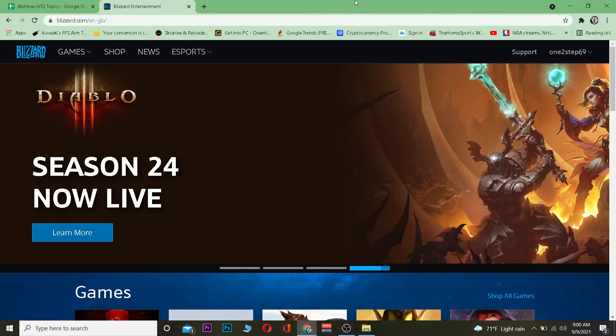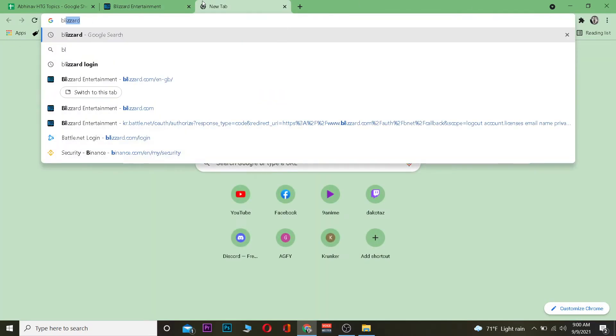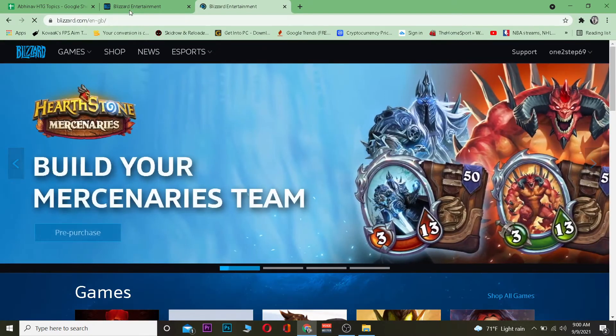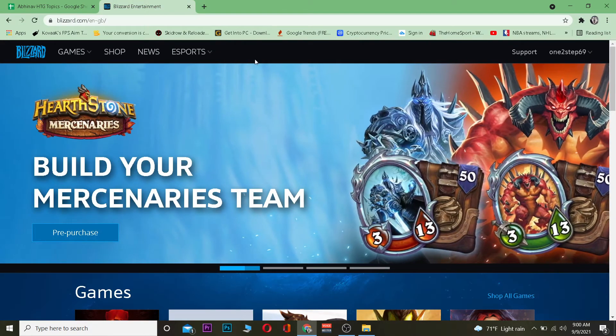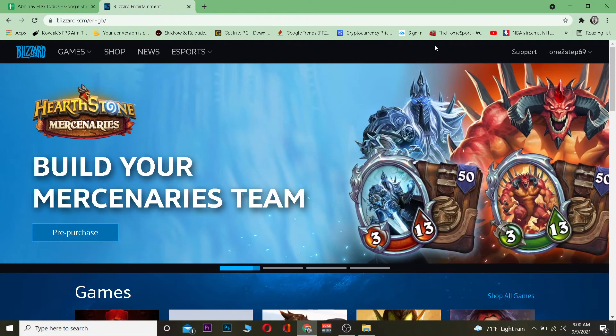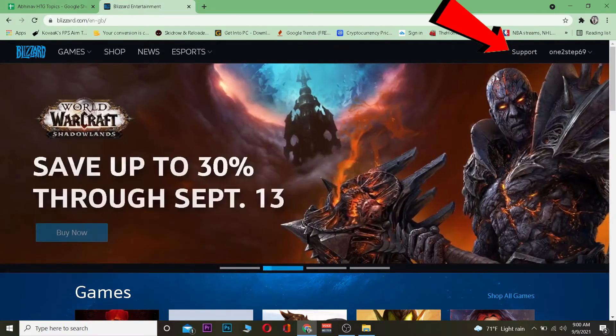The first step is to go to blizzard.com in your search engine. Once you go to blizzard.com it's going to take you to the official Blizzard website. Once you're there, you want to log in to your account.